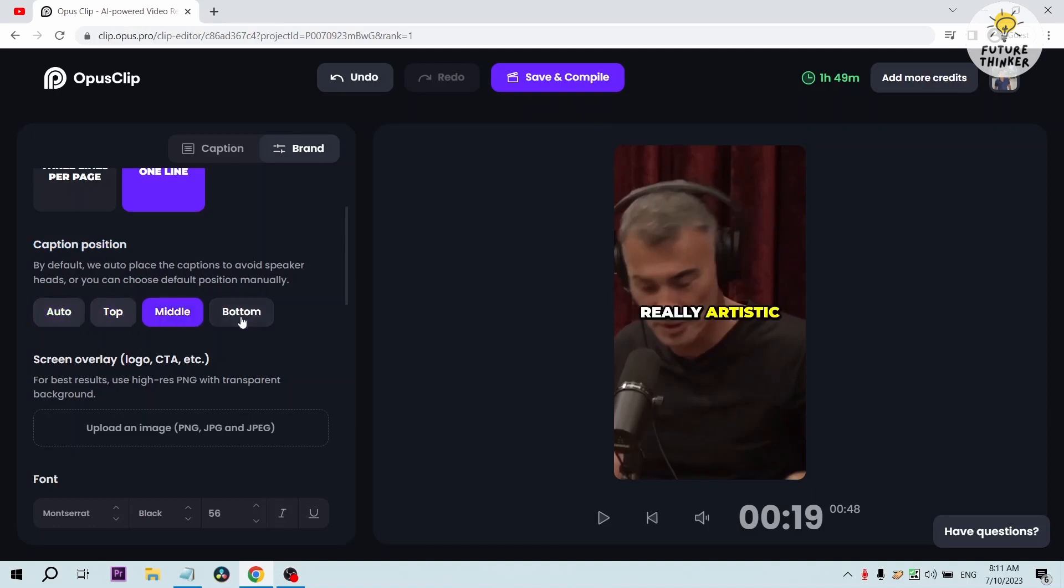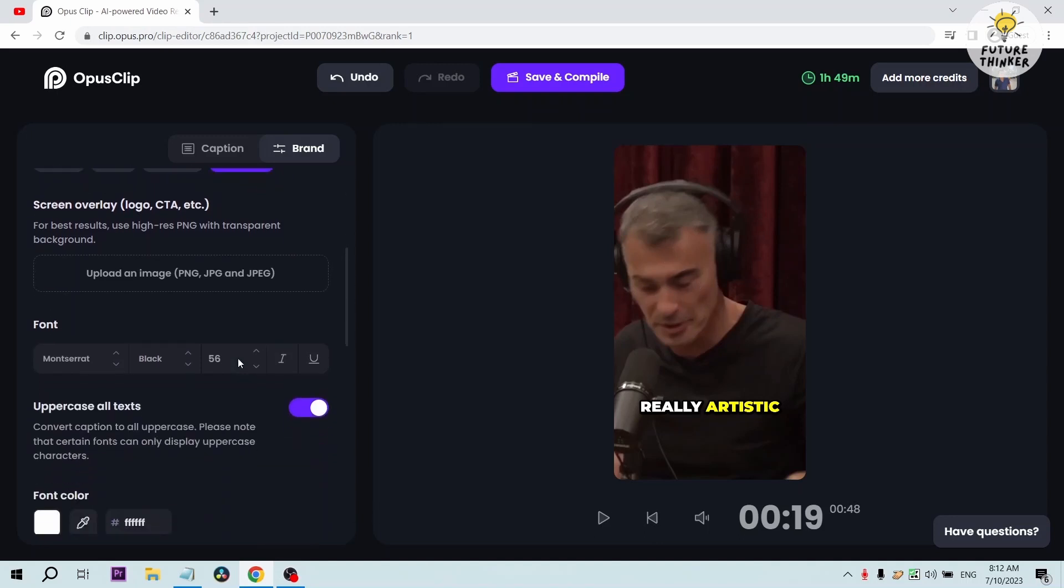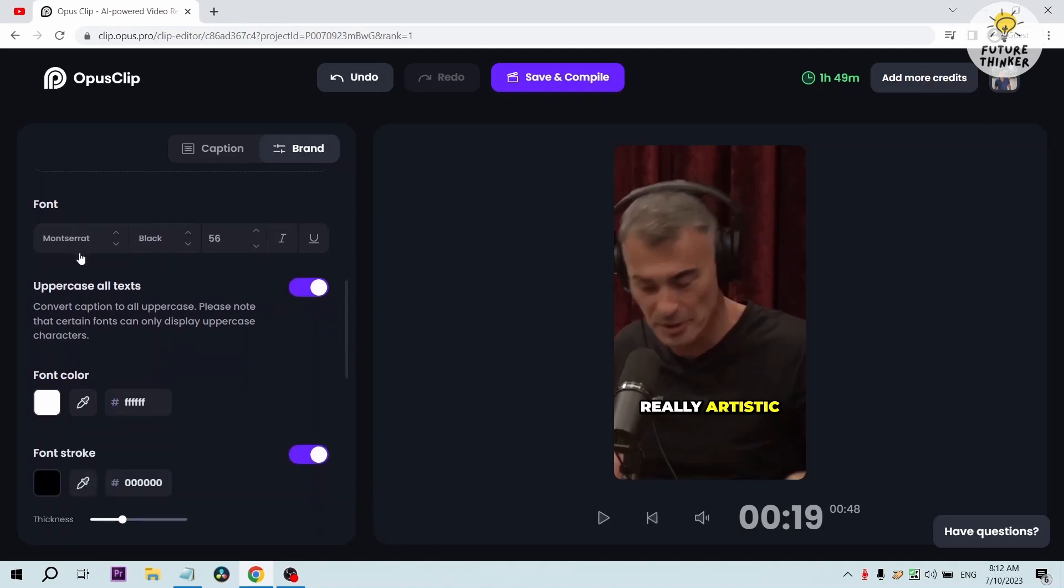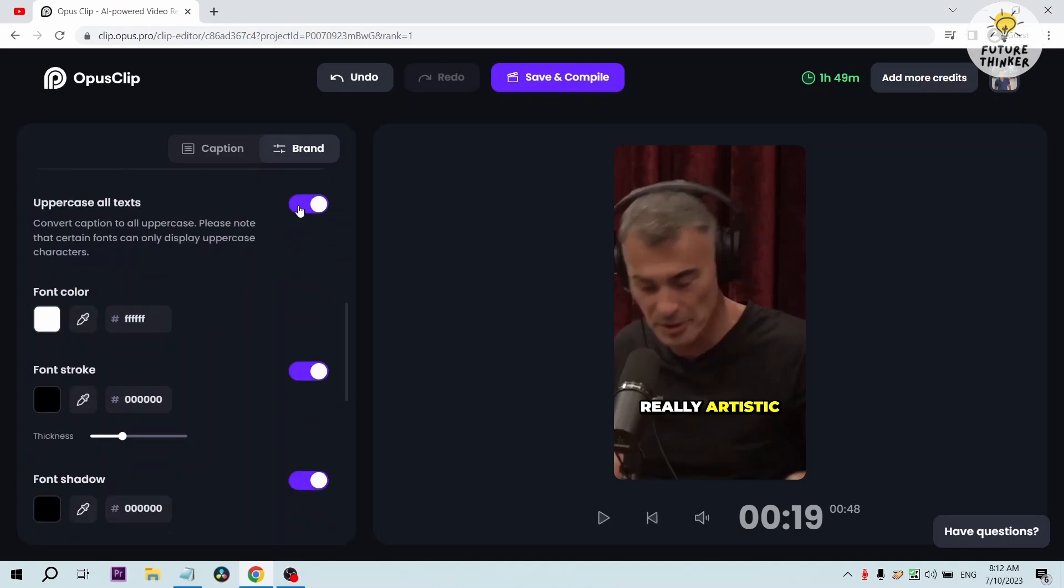You can also change the position of your caption. We have top, middle, and bottom. In this case I think I'm going to use bottom because it would be easier for us to perceive and also we will not be covering their faces. You can screen overlay a logo or anything.